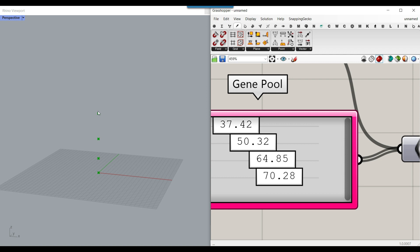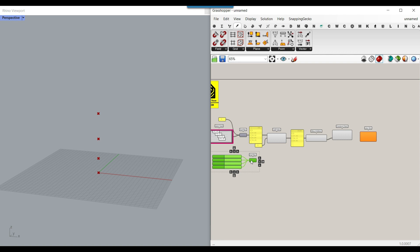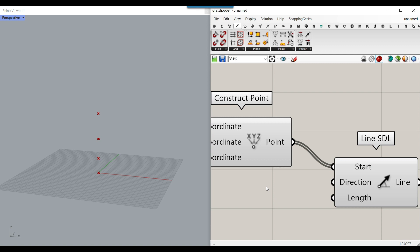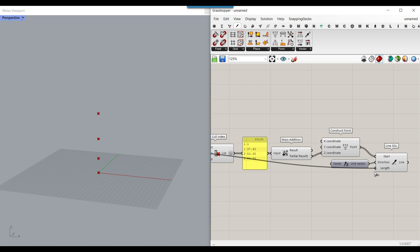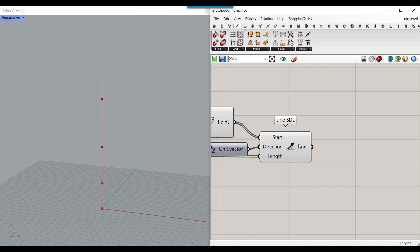Give the partial results to Construct Point in the Z direction. You can see the first point height, the second, the third — and the last value just becomes the length of the final line. Now give this to the start of the Line SDL, set the direction to Z, and the lengths to the gene pool values. If you bake it, you can see the series of lines produced.